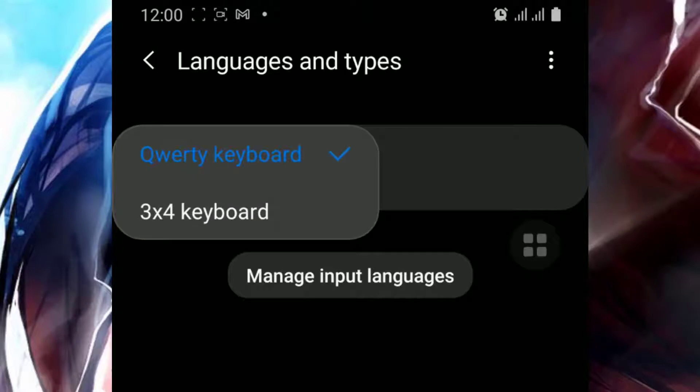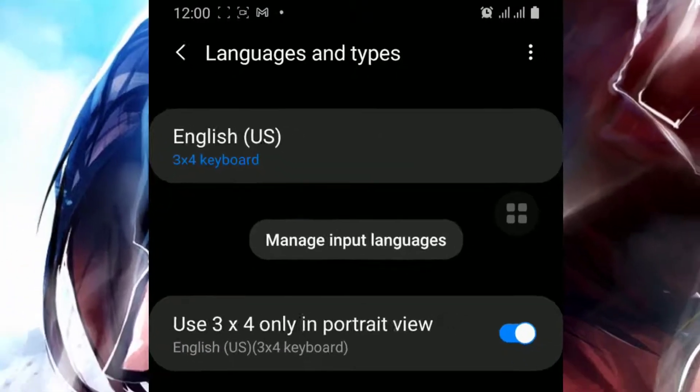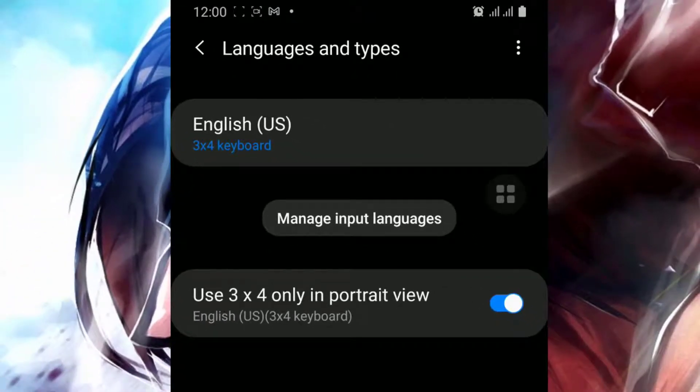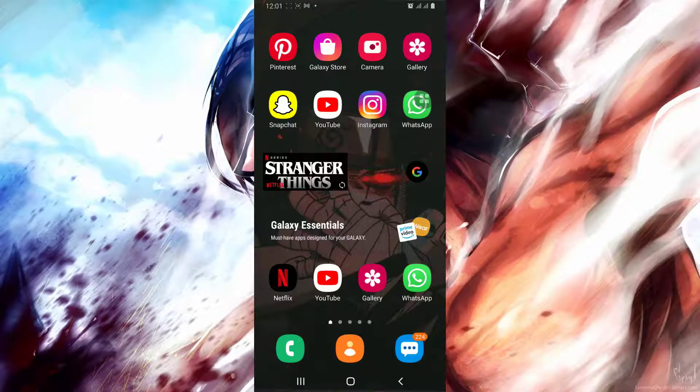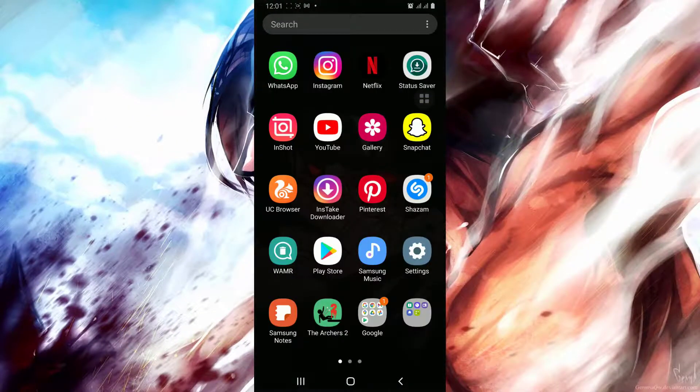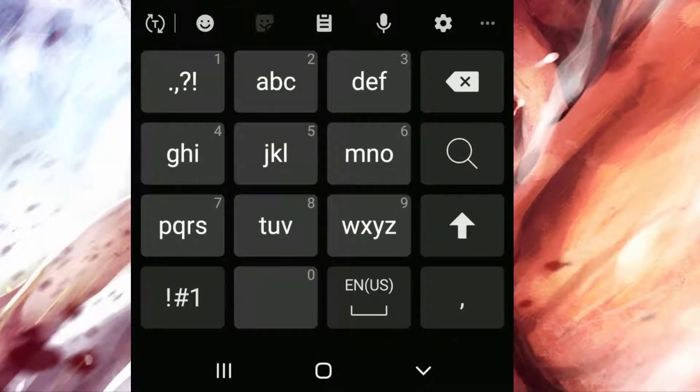You can see the 3x4 keyboard option below. Click on it, and you can see it's enabled. Simply open it again, and it's been set to the button phone keyboard.